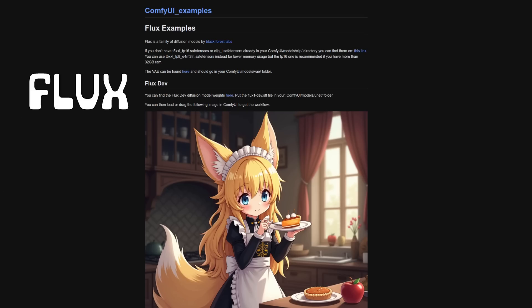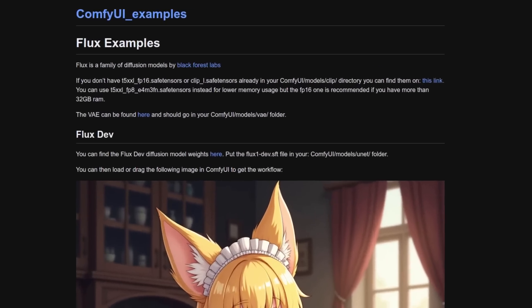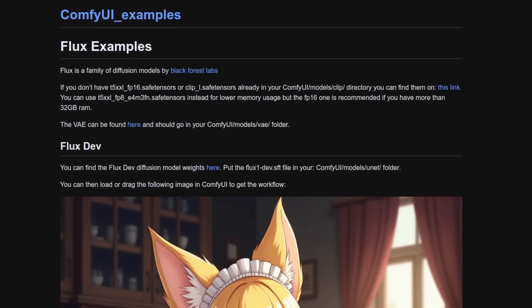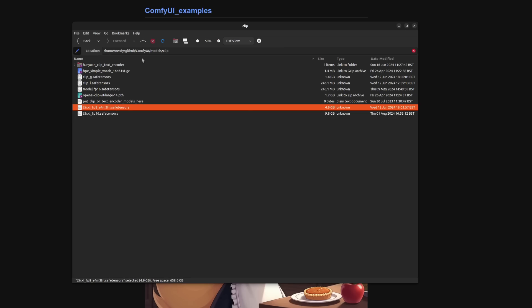Finally, then let's take a quick look at Flux. Of course, there is an example workflow there on Comfy UI examples, but there are a few things you need to do for this one. So first of all, if you don't have that T5 XXL and the Clip L safe tensors already in your Comfy UI models clip directory, then you need to download them using that link.